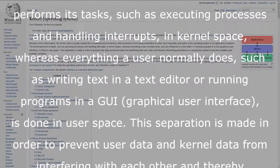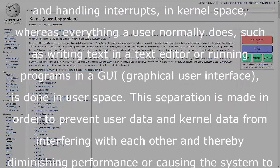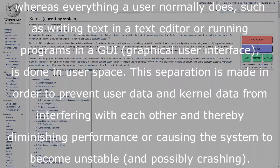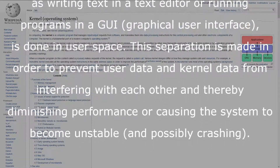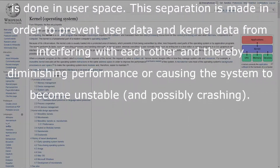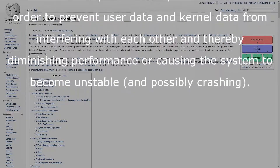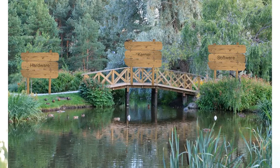Everything a user normally does — such as writing text in a text editor or running programs in a GUI — is done in user space. The separation is made in order to prevent user data and kernel data from interfering with each other, and thereby diminishing performance or causing the system to become unstable and possibly crash.